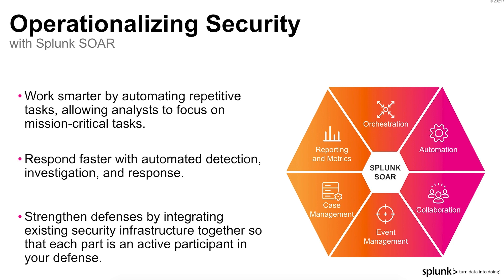Through automated detection, investigation, and response, SplunkSor can help you respond to security threats faster and reduce your overall mean time to detection, investigation, and response.